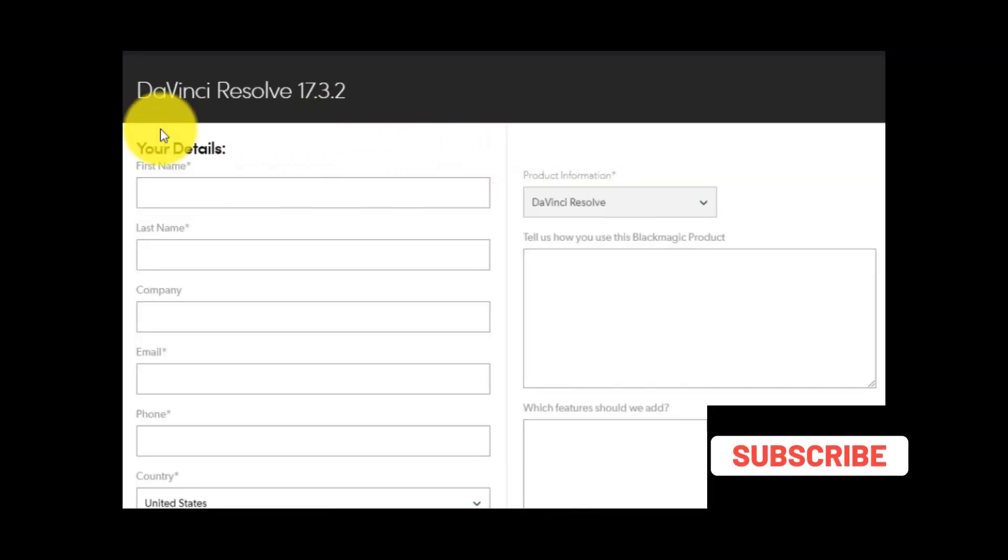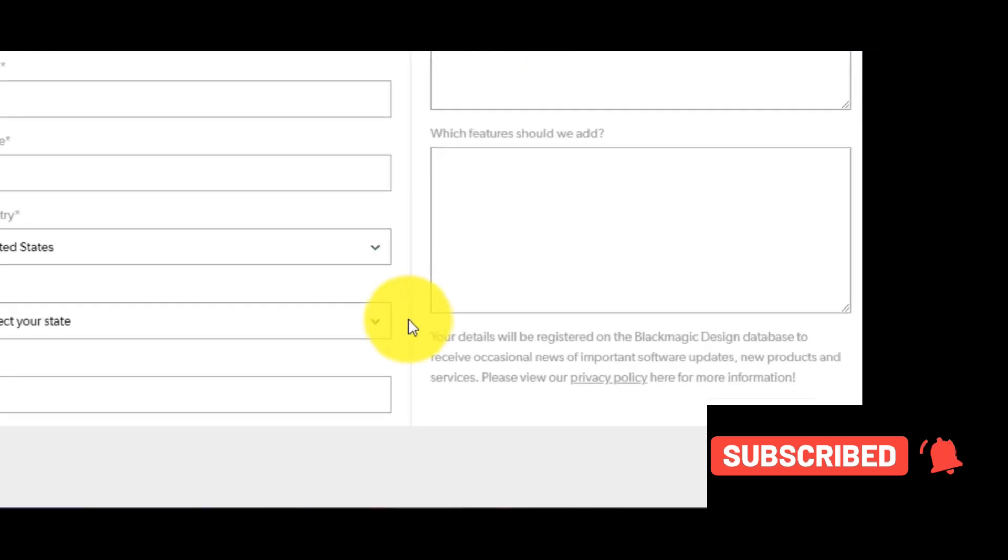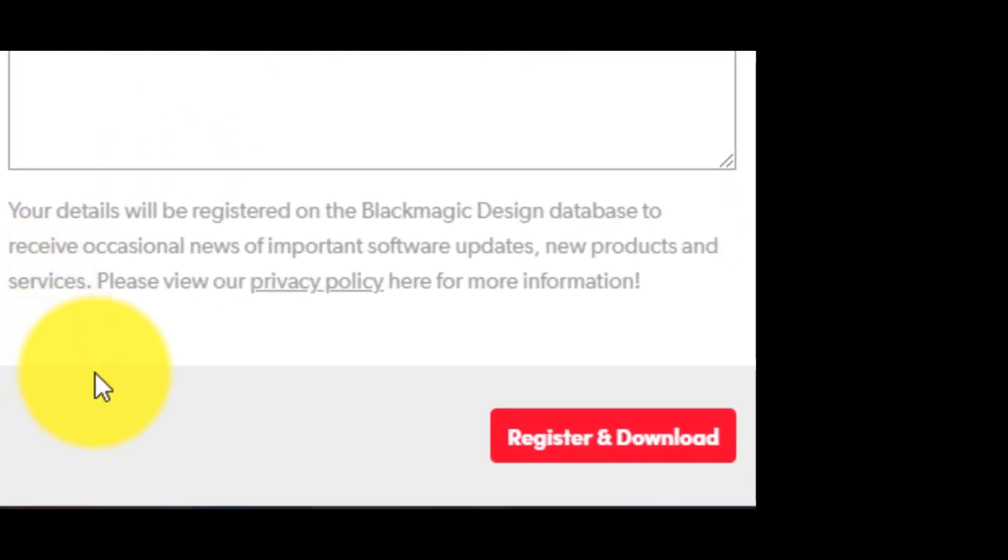Now, you have to fill in some data. After that, click on register and download.